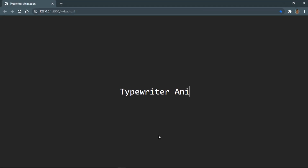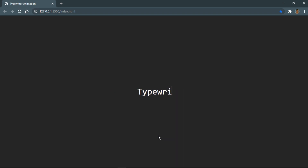Hello guys and welcome back to another video from Delta T Code. In today's video I'm going to show you how to create a typewriter animation using only HTML and CSS. So without any further ado, let's get started.